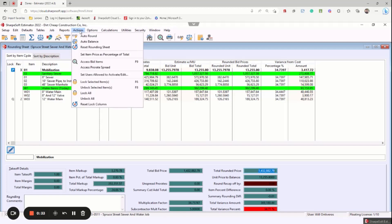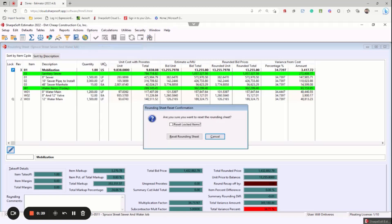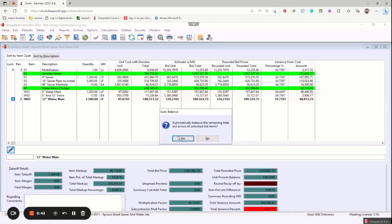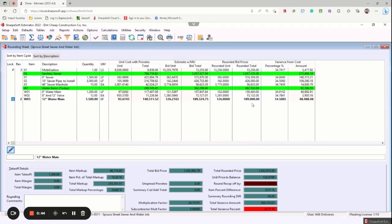So we click on action, the nearest cent, the 10 cents or hundredth of a cent. I want to reset the rounding sheet. I'll hit okay. I hit actions, auto balance and notice now everything has been put to a dollar.